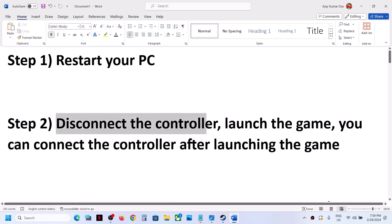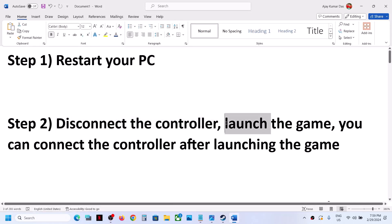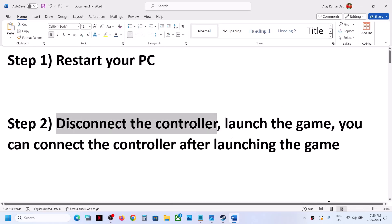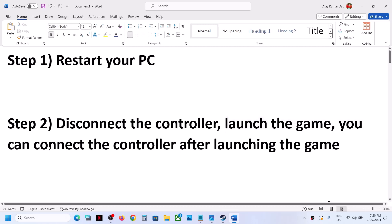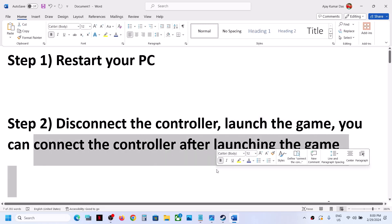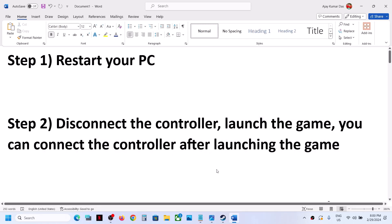The next step is to disconnect the controller before you launch the game. Once you disconnect the controller, launch the game, and if you want to use the controller, you can connect it after you launch the game, then check.